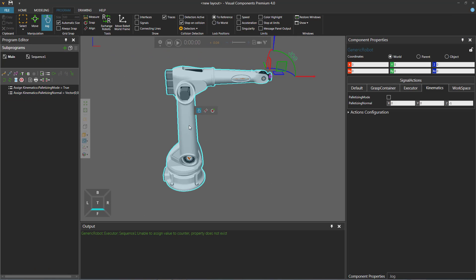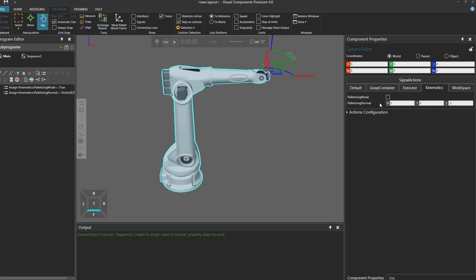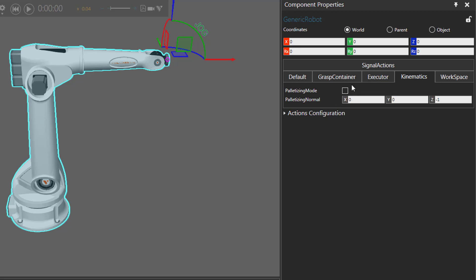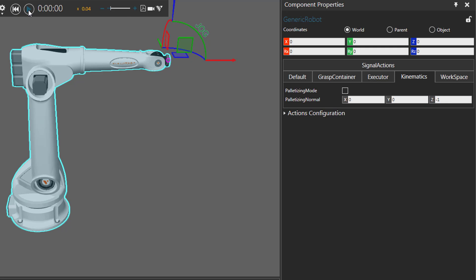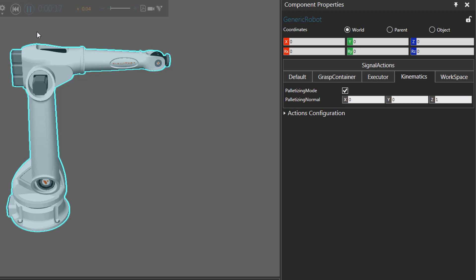Looking at the robot's component properties, palletizing mode is currently false and palletizing normal has a Z axis of negative one. If I reset and run the simulation, palletizing mode is now set to true and the Z axis of palletizing normal is now 1. Importantly, when I reset the simulation, those properties still retain their assigned values — unlike joint properties, they are not reset.